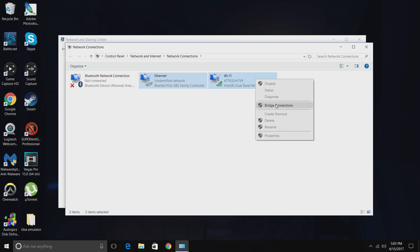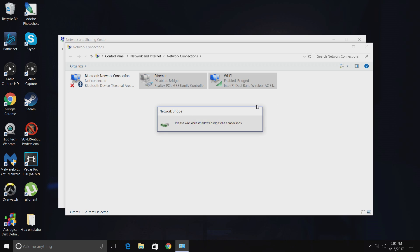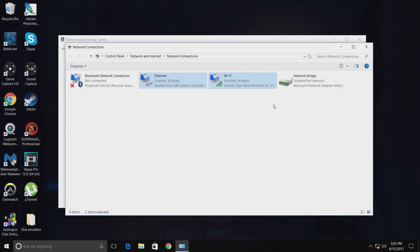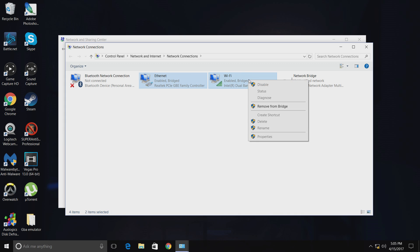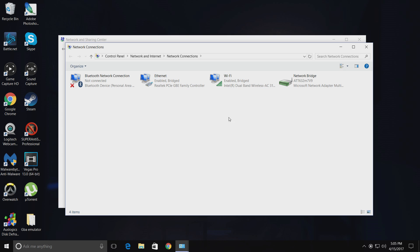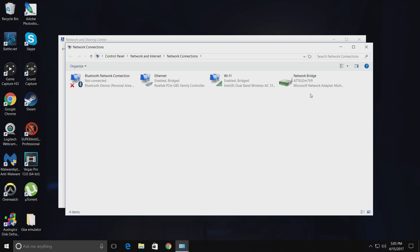You want to go ahead and bridge the connections. Just to show you guys again, you want to click this. Mine says Remove from Bridge, but yours should say Bridge Connections or something like that. It says Remove from Bridge because I already got them bridged. Once it says that, it'll say Identifying, and then after a little while it'll say your connection, which is mine, this AT&T thing.